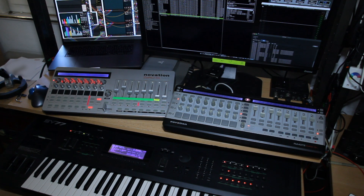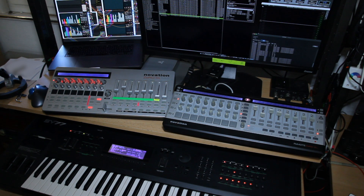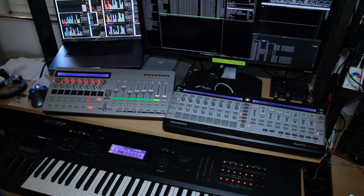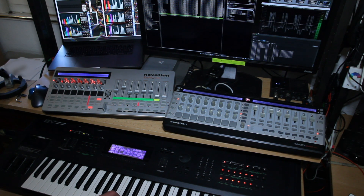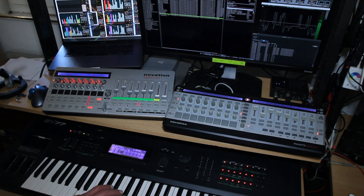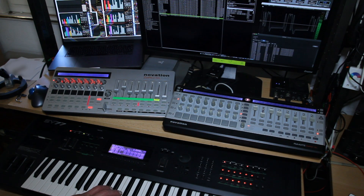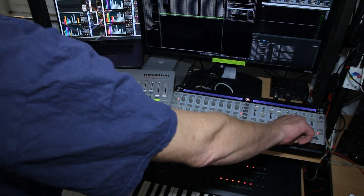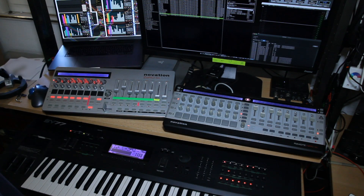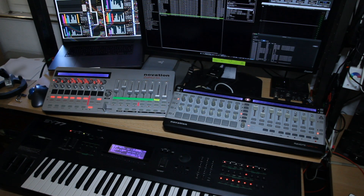This is my VCV randomizer for the S-Y77. With the push of a button, I randomize several modules in VCV.